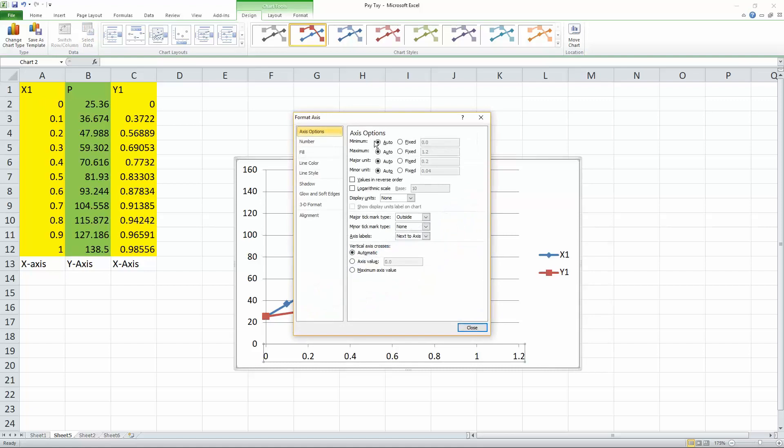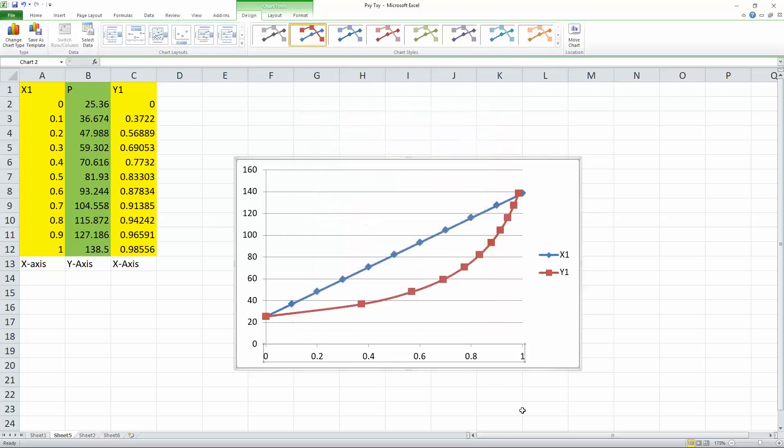I wanted to go from 0 to 1. So I can double click. And our minimum is at 0. And our maximum is set as 1.2. We can easily change that to 1.0. So now it looks like this.